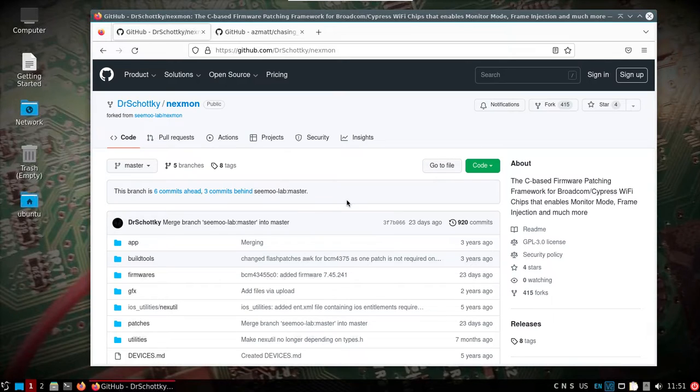All right, I'm back with another video. This is on DragonOS Pi 64. It's a build that I will have uploaded by the time this video comes out or shortly after.